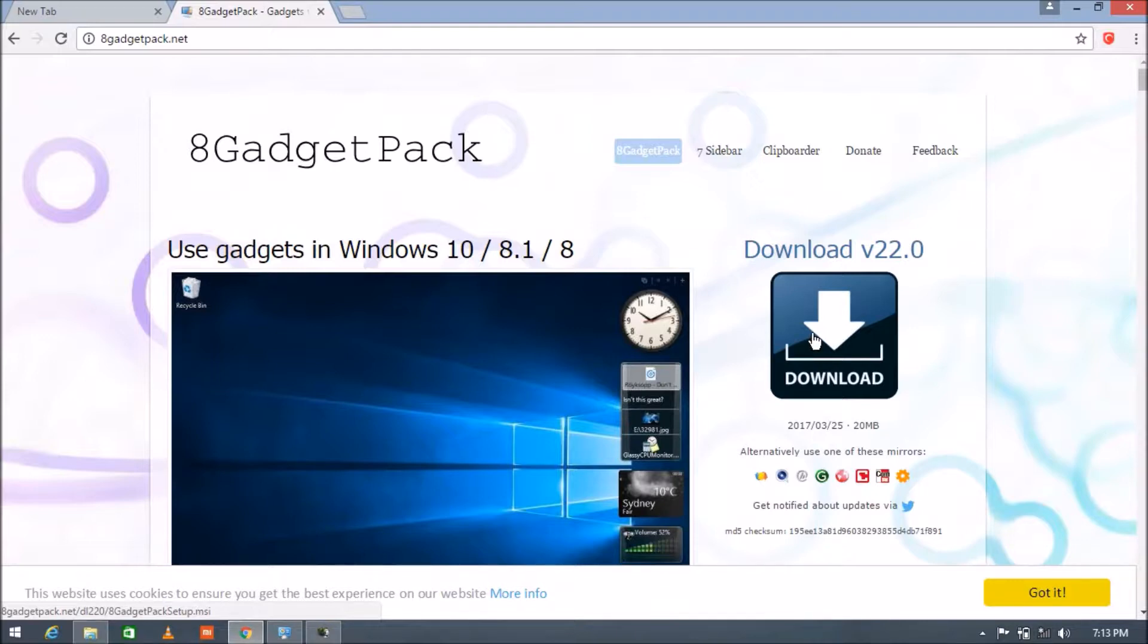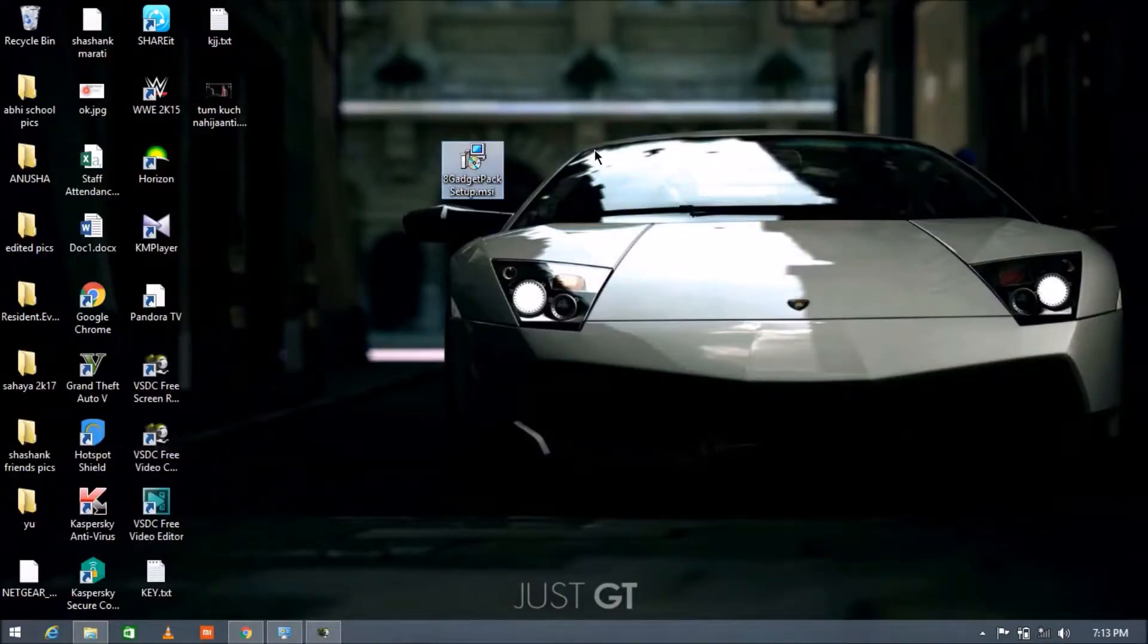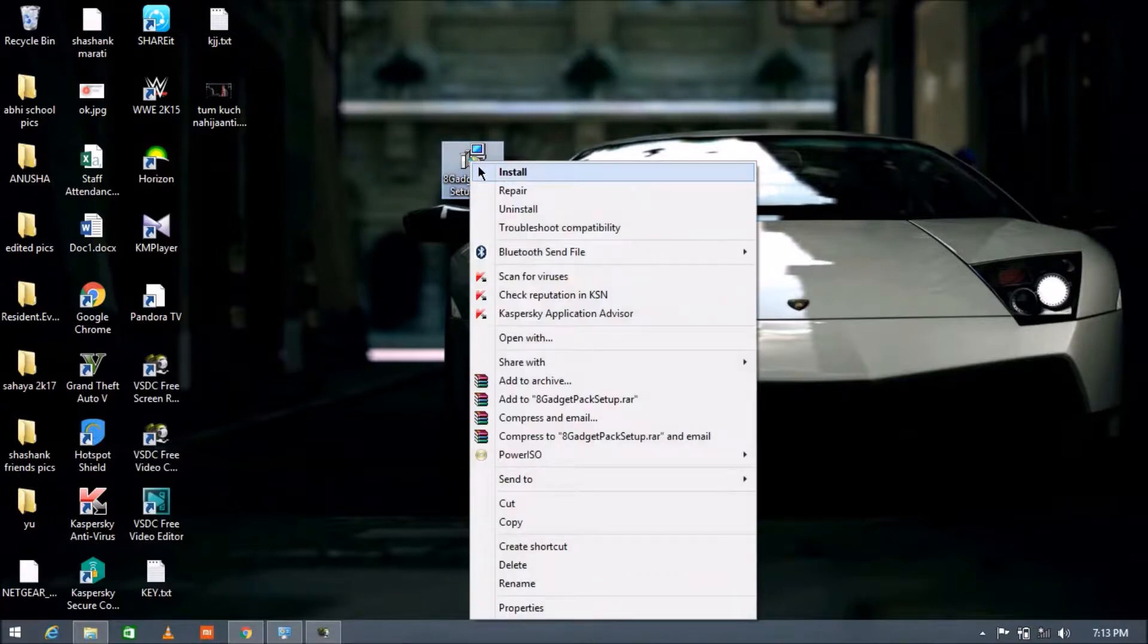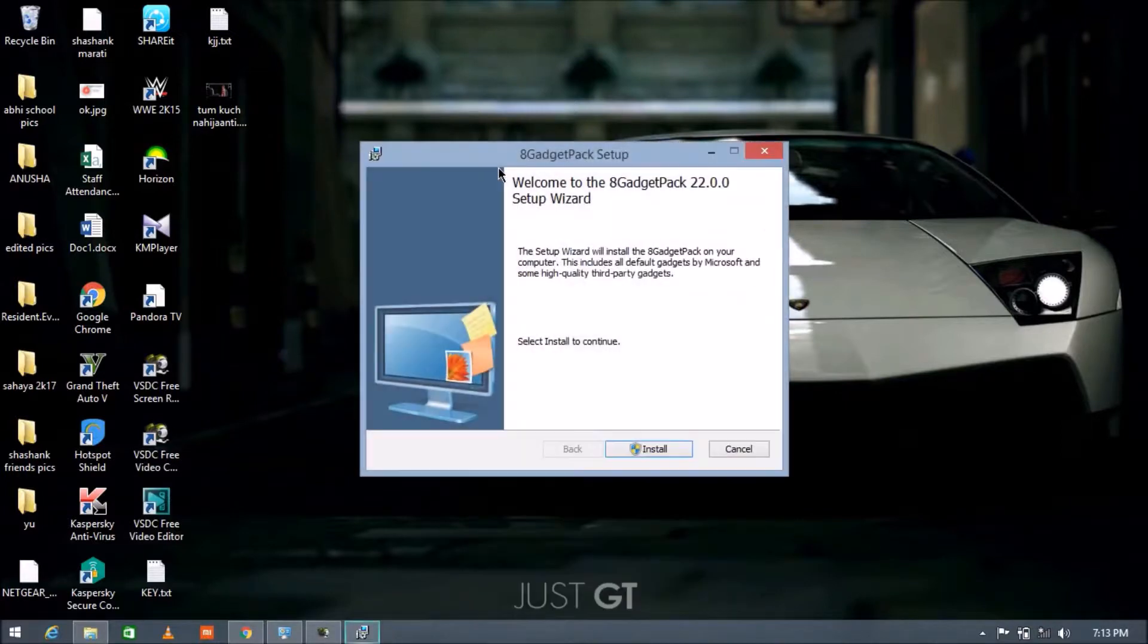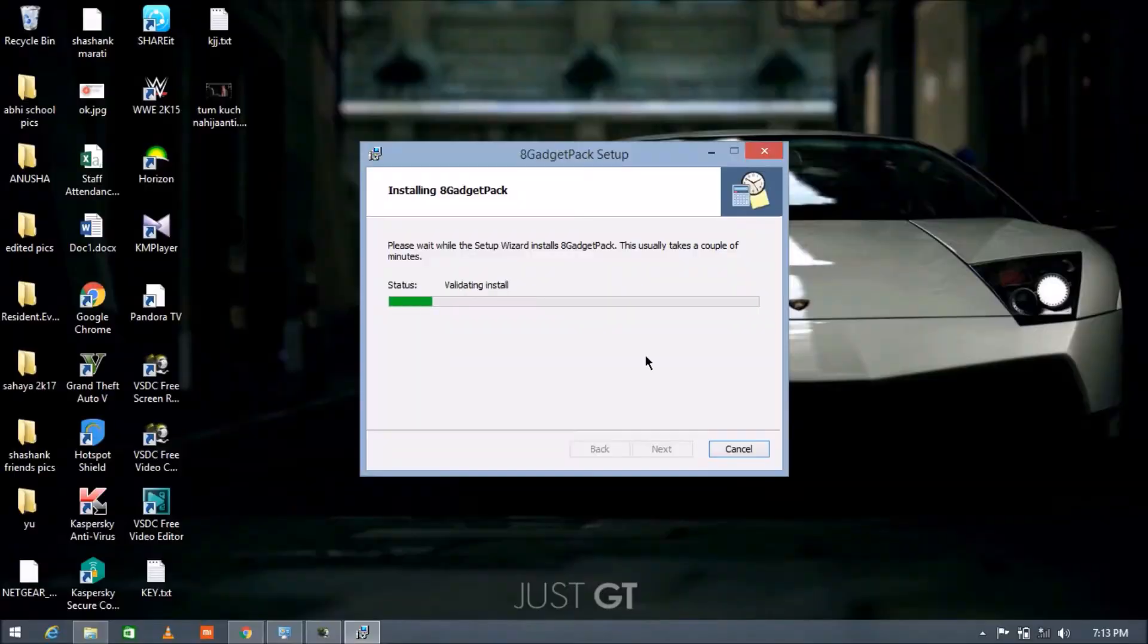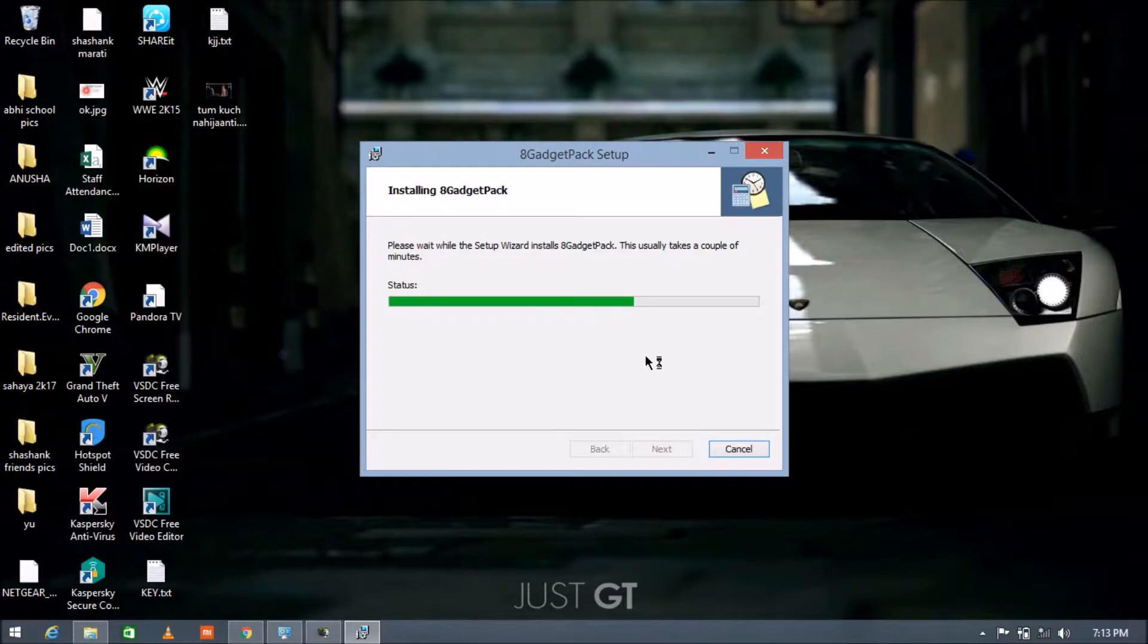After completing the download, the software will look like this: 8 Gadget Pack Setup.msi. Let's right click on it, press on install, and press install again. Click yes, and then wait for a few minutes until the setup has been completed.